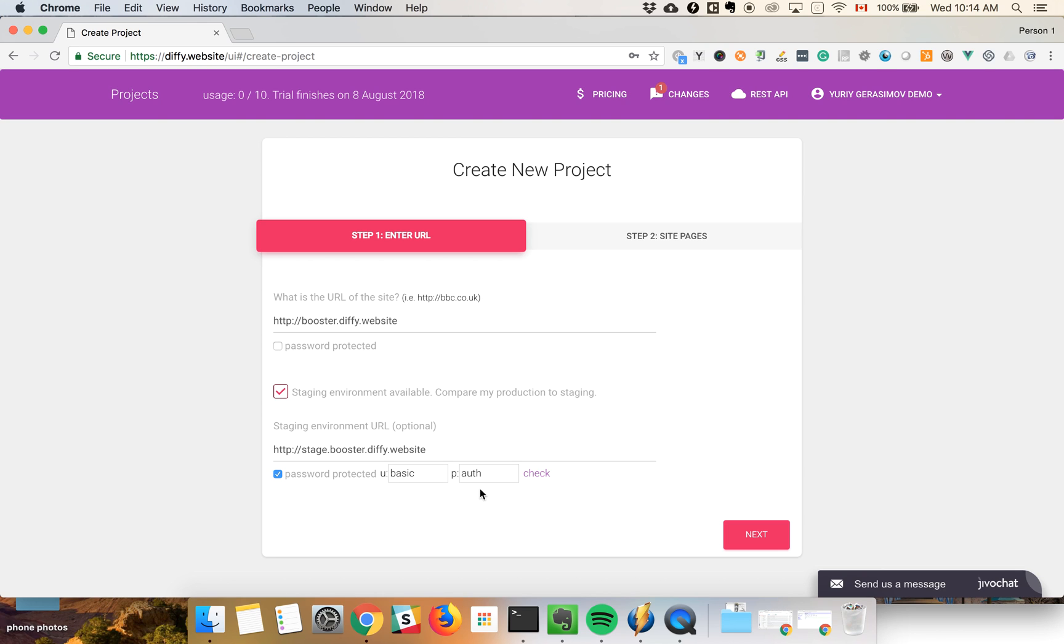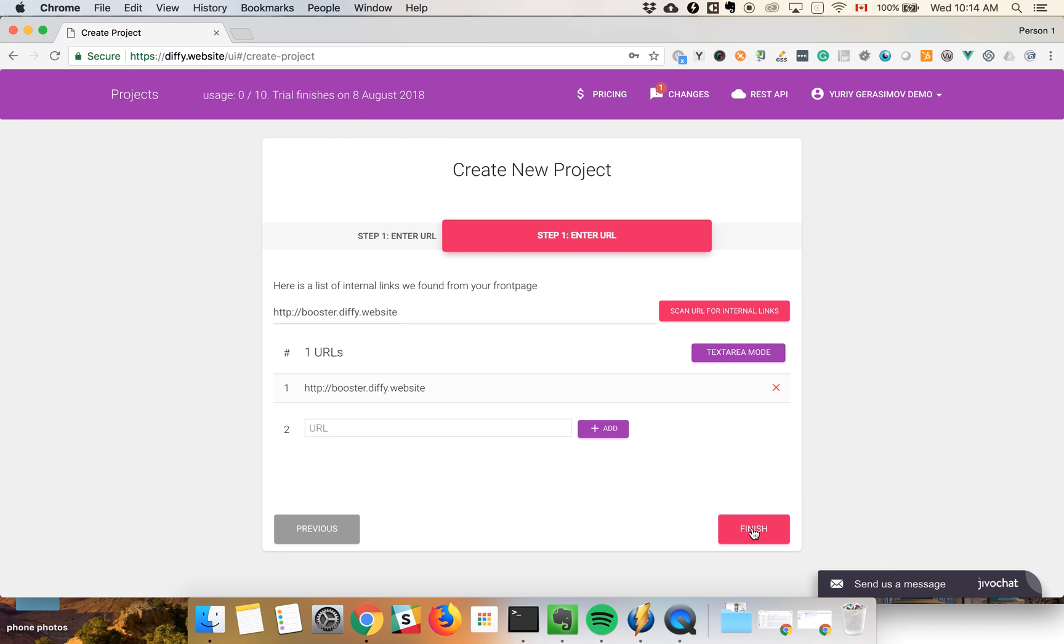We can check if it works. It will not work with wrong credentials. Next step, it will scan your front page of the production environment. In this particular example, it doesn't have any internal links.